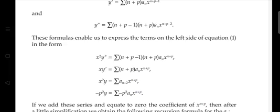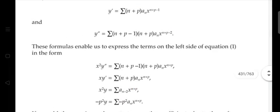Multiplying x² into y'' gives x²y'' = Σ (n+p−1)(n+p) aₙ x^(n+p). And x·y' = Σ (n+p) aₙ x^(n+p).